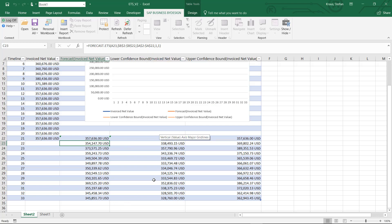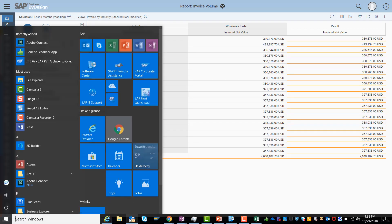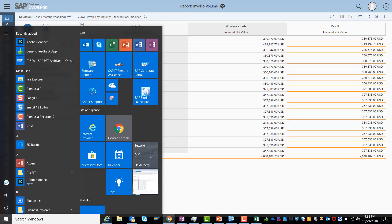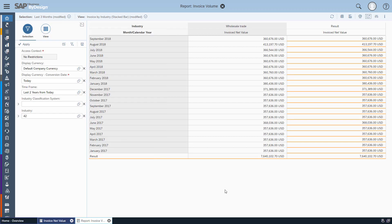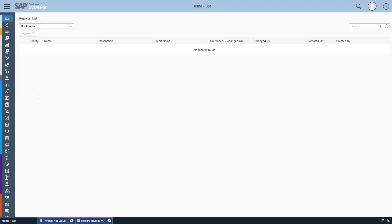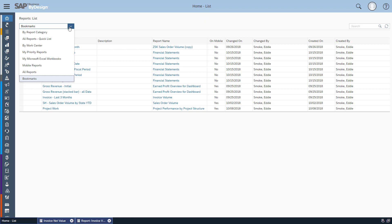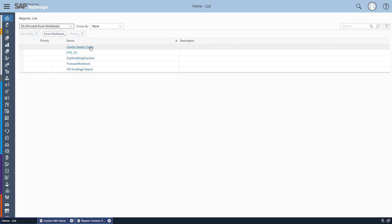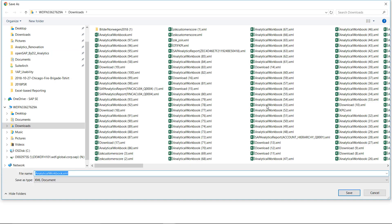With this I'm able to go to my by design system and for example go to the report list where I now have the ability to choose my Excel workbooks which I've saved. So version 2 is now here, I can easily open it again.